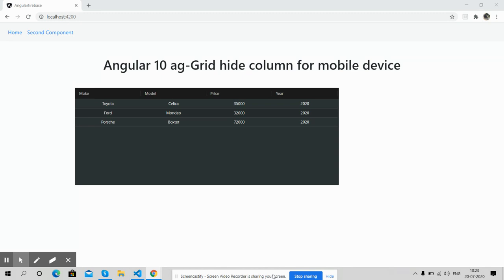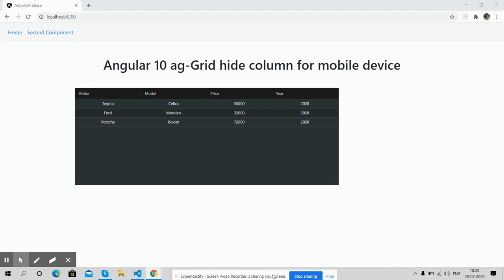On my screen, you can see the ag-Grid with four columns: make, model, price, and year. When I open the same grid on mobile device, the price and year columns will be hidden. I will show you the working example. I want to share something - I make blog posts and videos.